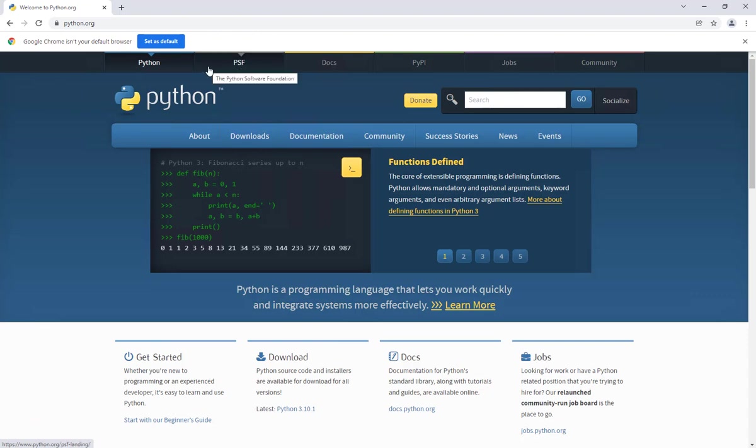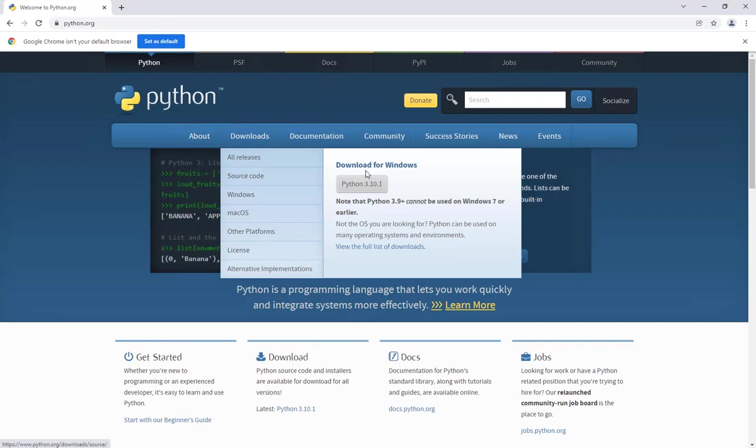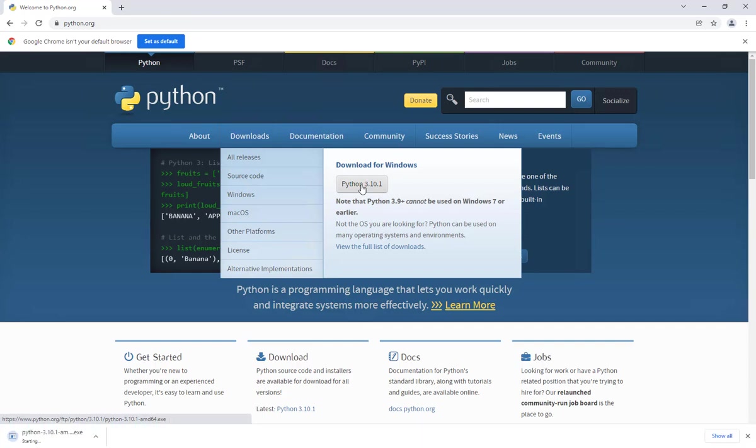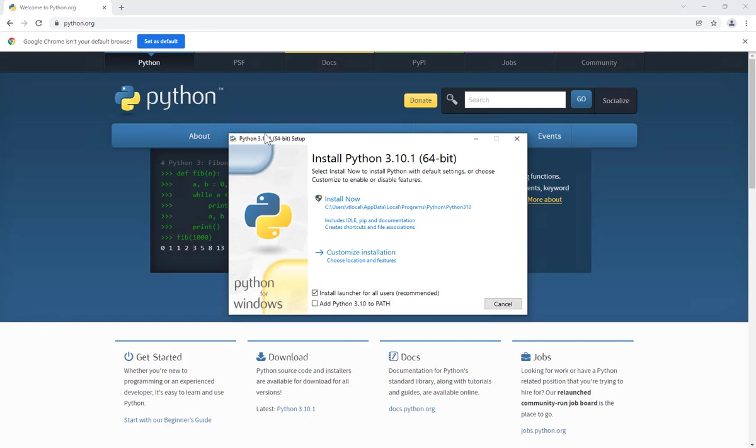If you go to Downloads and select your operating system, or it will automatically detect that operating system for you. I'm using Windows and I'll click Python 3.1, and that will start the download.